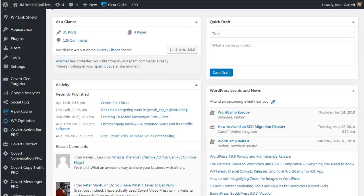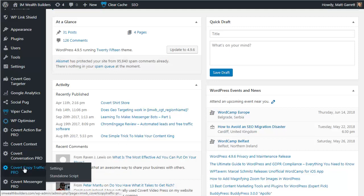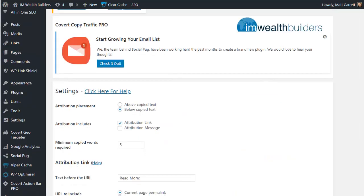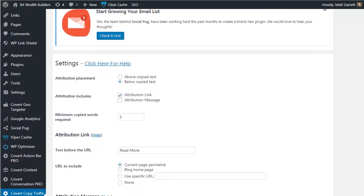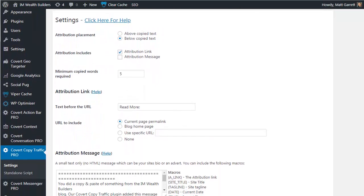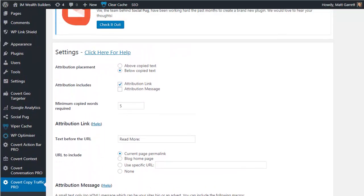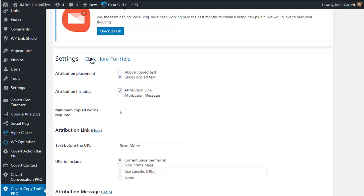Here we are in the admin area of our blog, and all we need to do is install the plugin as a standard plugin, and once it's installed, scroll down to find Covert Copy Traffic. The plugin is installed and activated. It's working. It has default settings already built in, so literally the moment you've activated it, it's doing it.